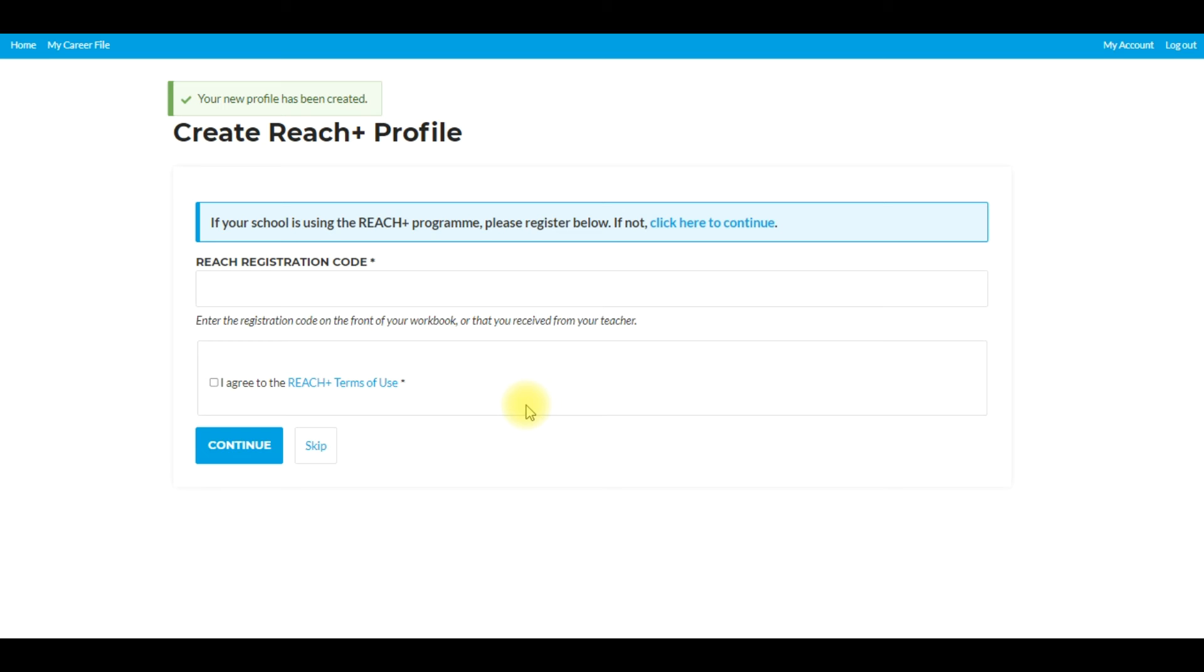Within the booklet or the workbook contains a registration code. For the workbook, on the front page there's an area you can scratch off and when you scratch that off it will be the code. Same for the booklet, inside the first page of the booklet the code will be available to see.